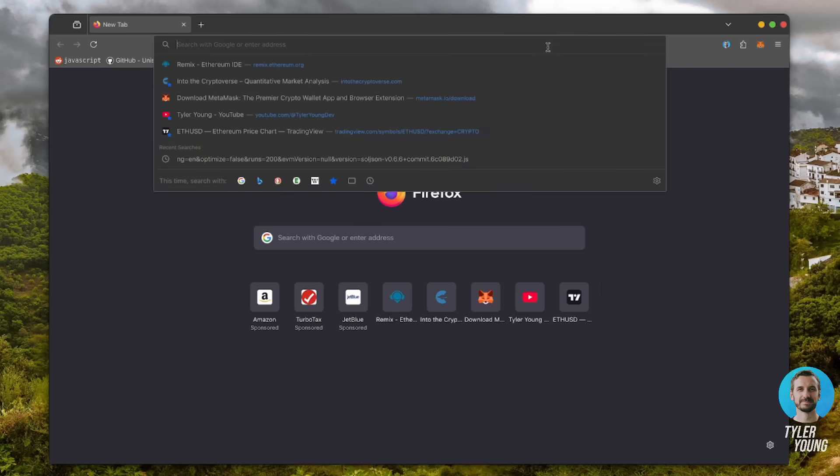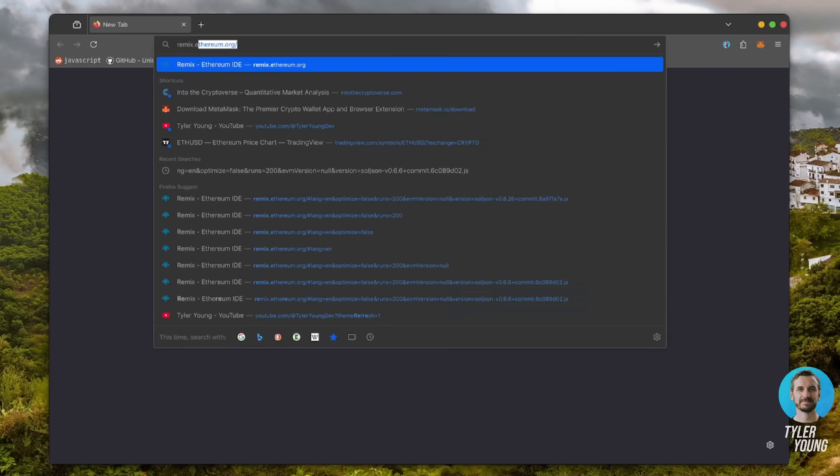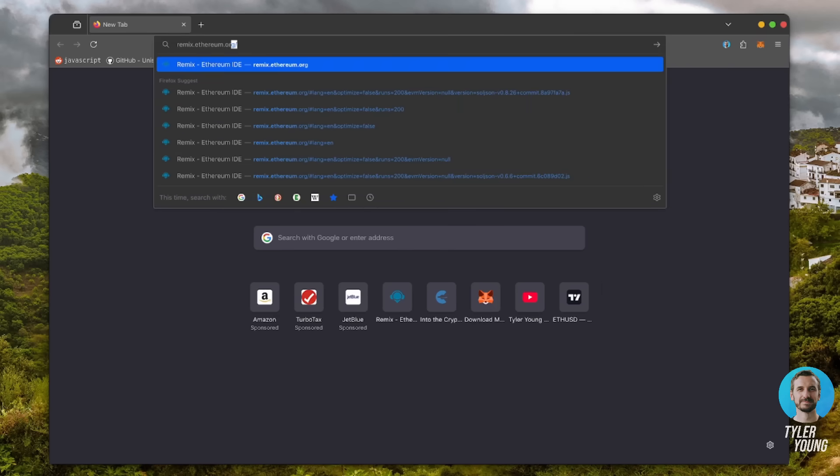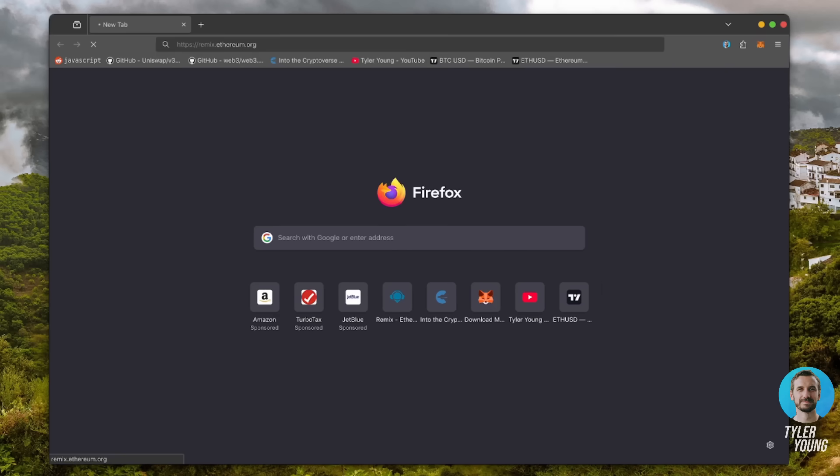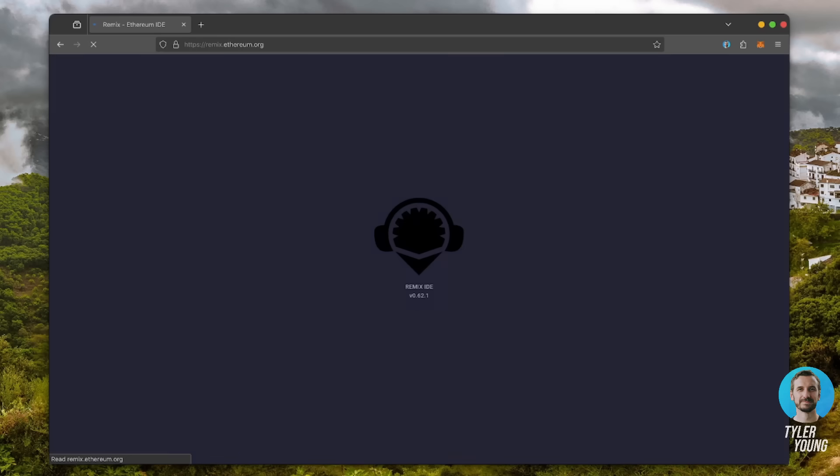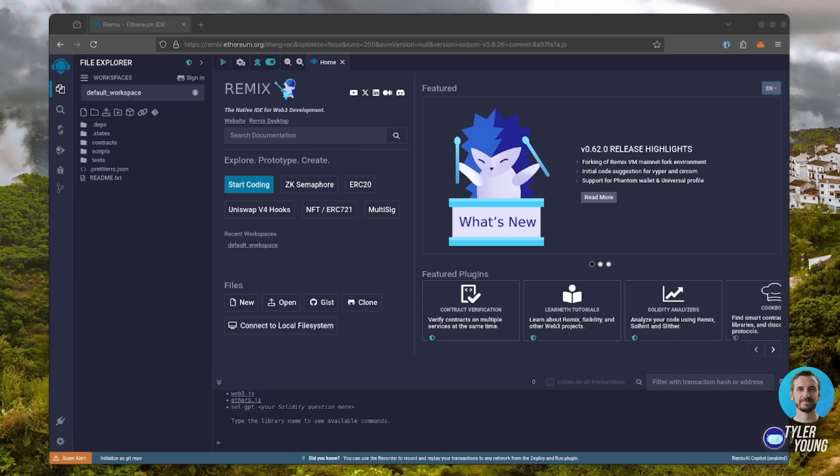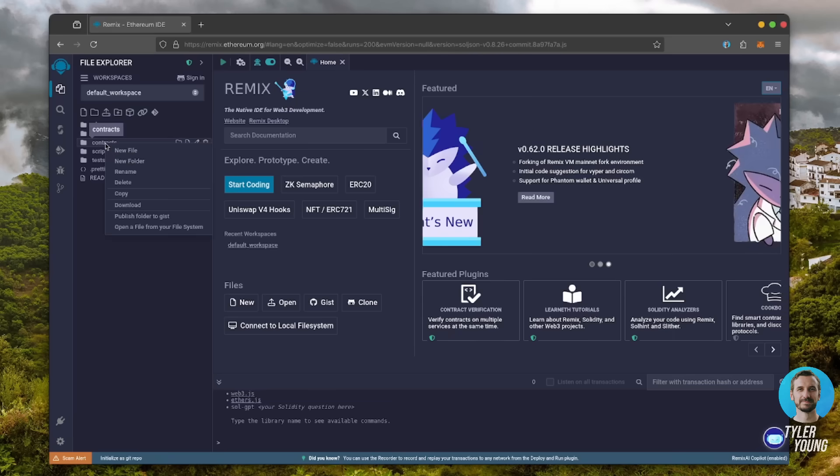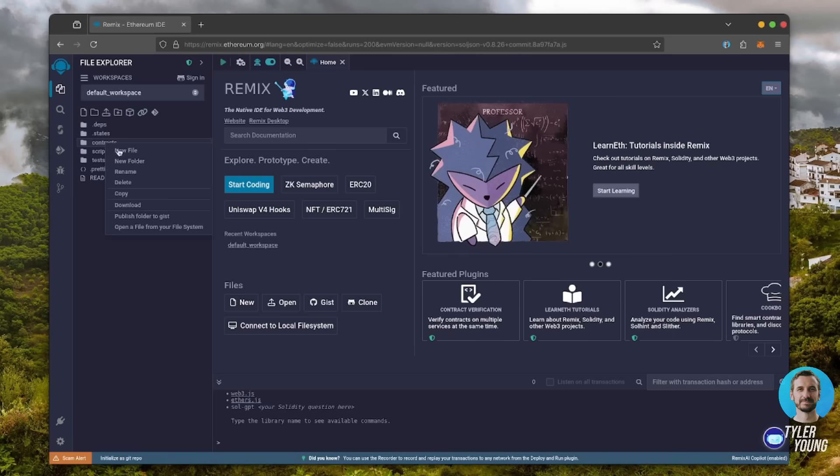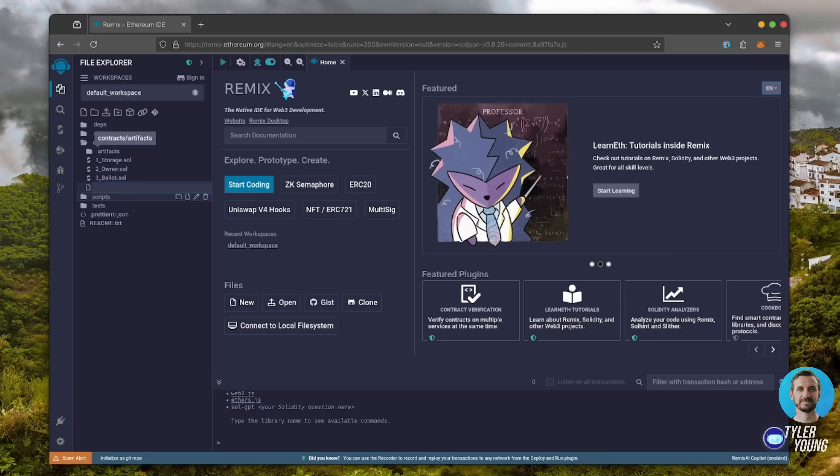Now, we'll go to Remix. Remix is used for creating Solidity-based smart contracts. I'll put a link to Remix along with everything else you need in the description below. Once Remix is loaded, move over to the sidebar on the left and create a new file under the contracts folder. Name it bot.sol.